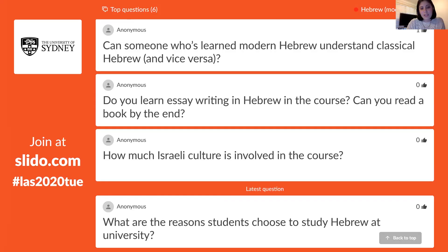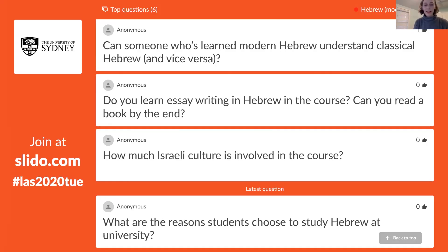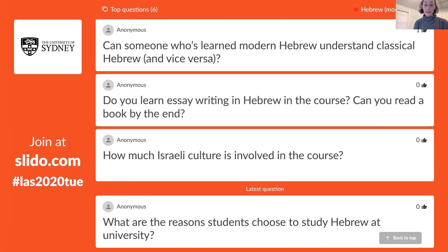How much Israeli culture is involved in the course? A lot, I would say — which is really fun. We come at the language from lots of different angles: music, food, poetry, film, and culture. When we read things, they often come from Israeli newspapers or comment on social issues relevant to Israel, so you get a different perspective. That's really cool as well.